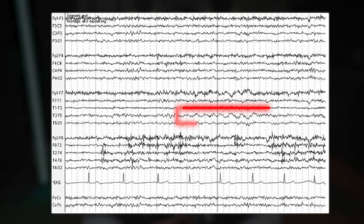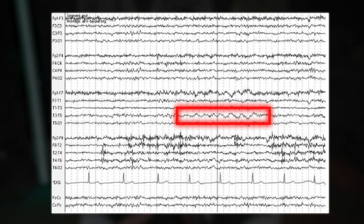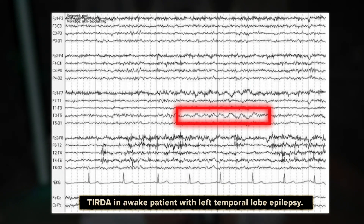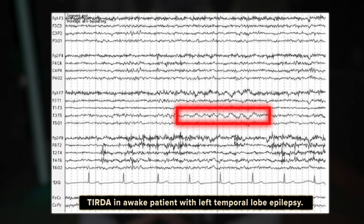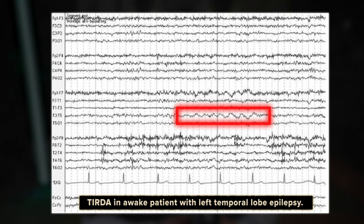In this EEG sample, we see TIRDA in an awake patient with left temporal lobe epilepsy. The recording shows brief bursts of bisynchronous bitemporal TIRDA, which is clearly abnormal. Here's why.